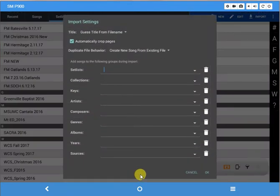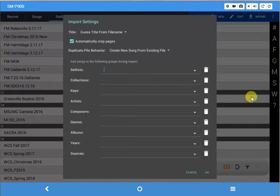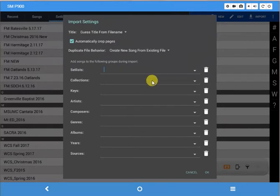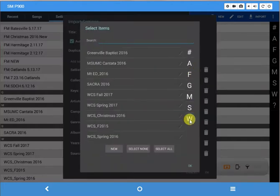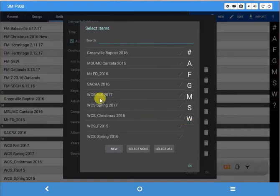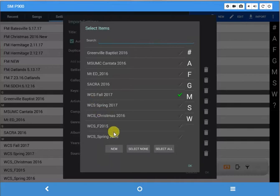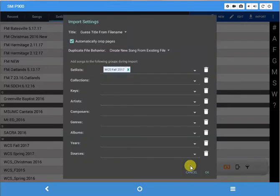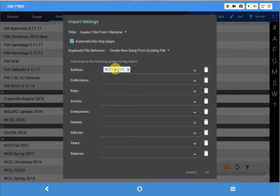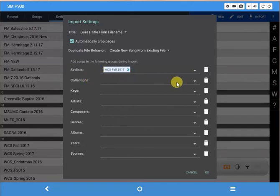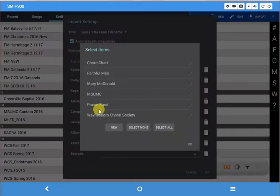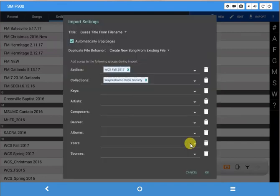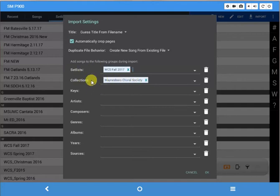And now at this screen, this is what makes it easy. You see it's asking you what setlist do you want me to put this in. So rather than putting all these in individually later, I can simply drop this arrow down here, click on W to go down to that part of my setlist, and choose WCS fall 2017, and say OK in the lower right corner. Now what it's going to do is import all that music in and put it in that setlist. There's one other thing we want to do. See where it says collections? The next line, drop that down and click on Williamsburg Choral Society and click OK. So now it's going to import all those songs and put them in the Williamsburg Choral Society collection under this setlist. So click OK.